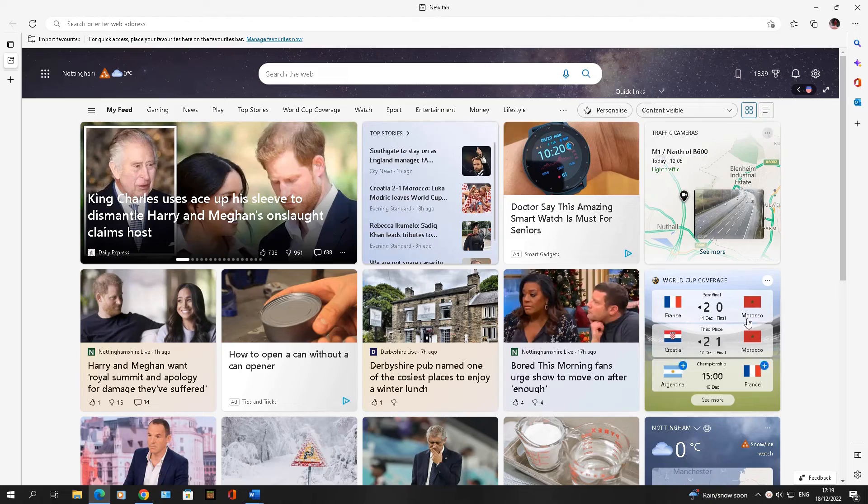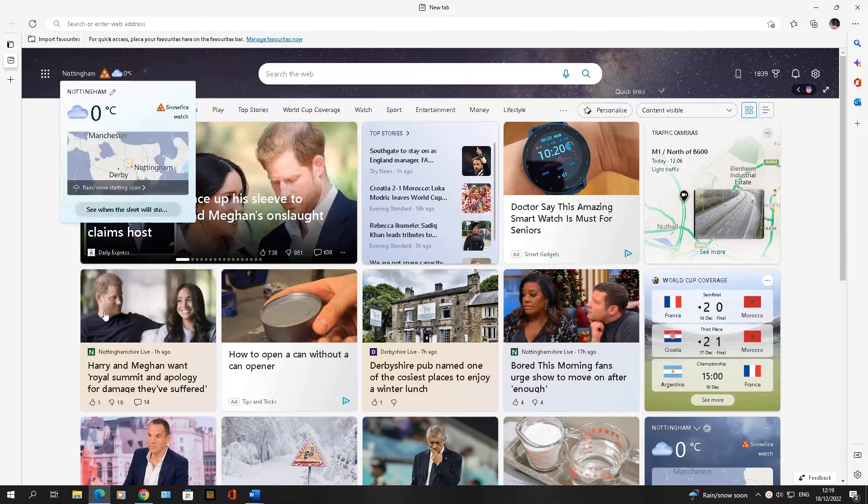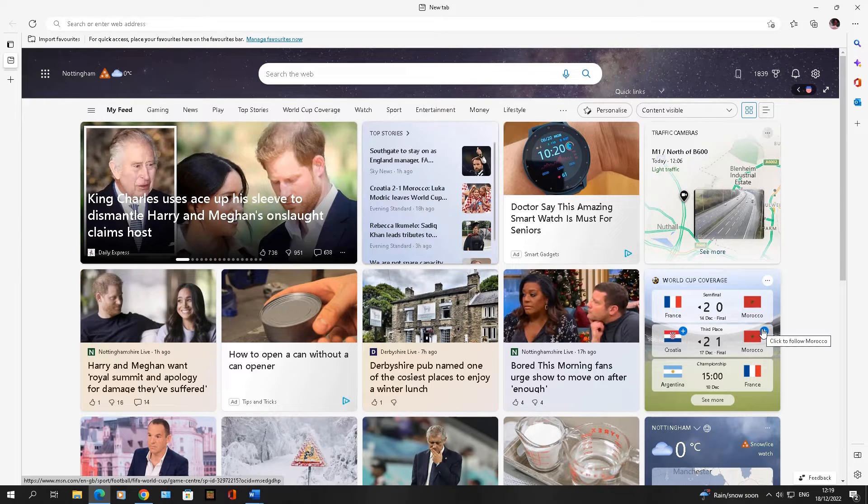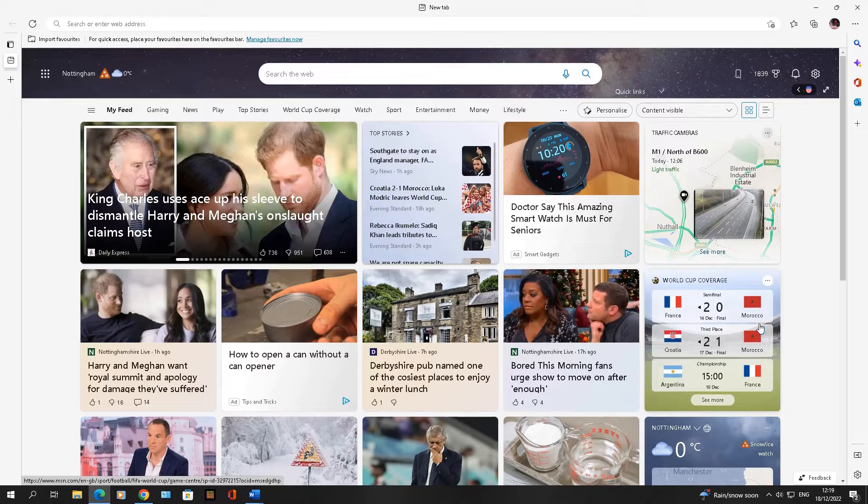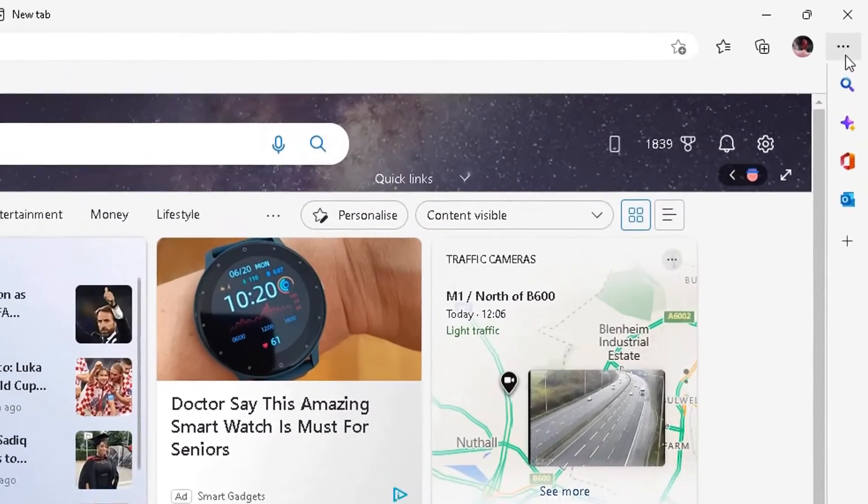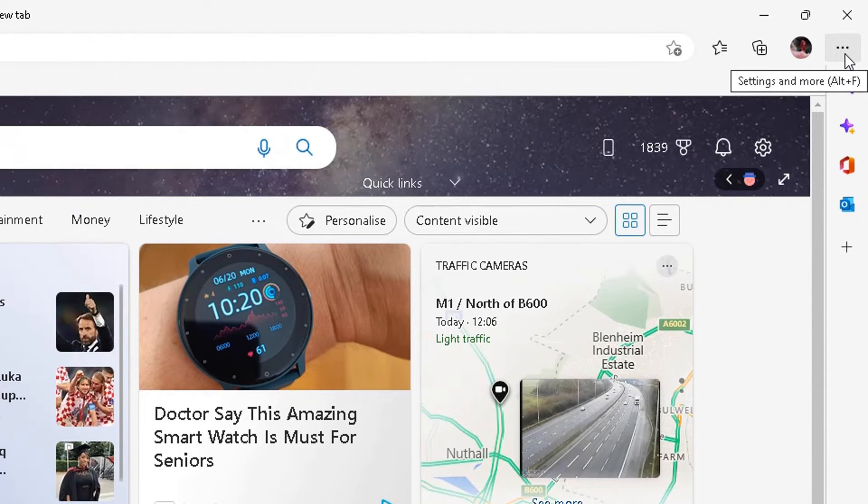So I've got Microsoft Edge opened up here. The version I'm using is the one for Windows 10 and this works in Windows 11 as well. In Microsoft Edge, top right-hand corner, go to settings and more here. Click on those three dots here.